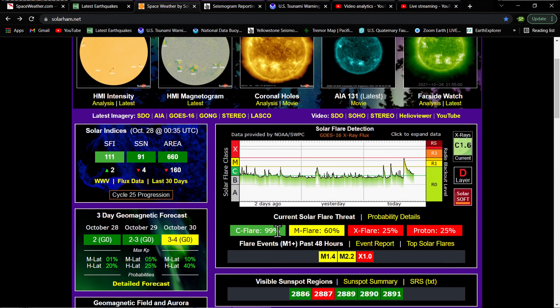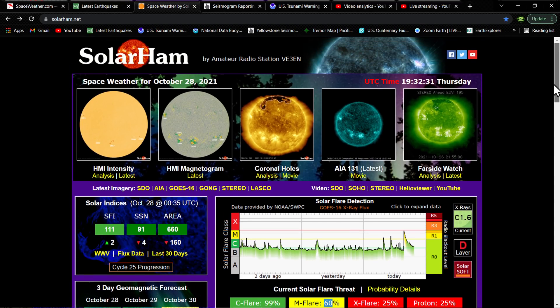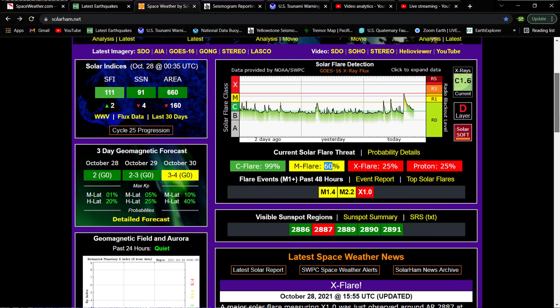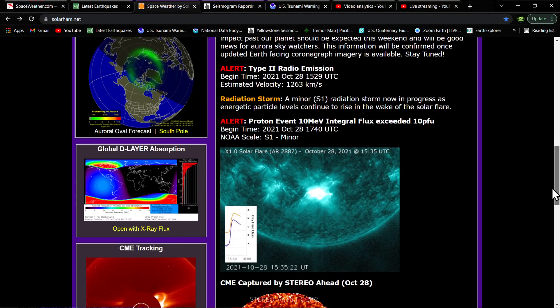2887 is this massive sunspot that's capable of producing, no doubt, some heightened solar flares. Almost a 100% certainty of a C flare, at least. M flare is pretty significant as well. I haven't seen these type of numbers in quite a while. X flare, 25%. So even a chance of another X flare potentially stronger. So we will be watching this pretty closely.